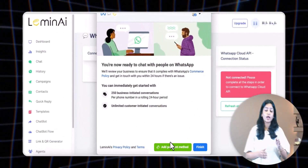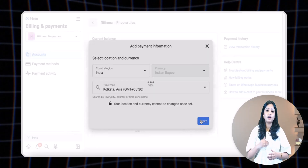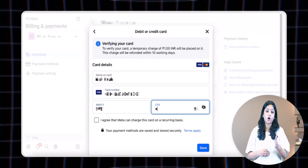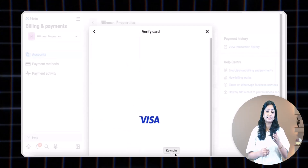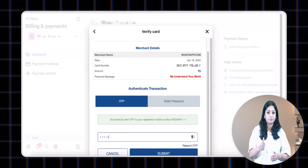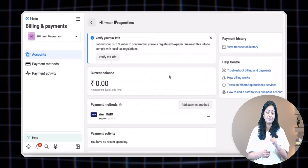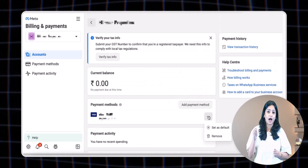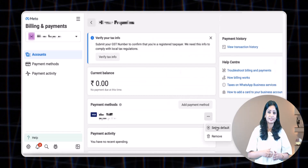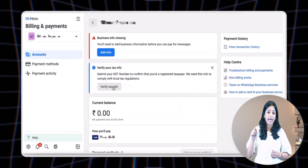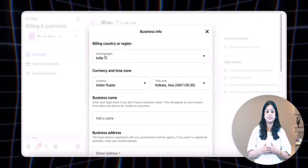After that, the last step is to add the payment method in the business portfolio. Click on the 'Add Payment Method' button, then click next twice. Fill in your Visa or Mastercard payment details and click 'Save.' An OTP will be sent to the number linked to your card — enter that OTP and your card will be verified within a minute. In the payment method section, click the three dots next to your card and select 'Set as Default.' Click 'Set as Default' again and then click 'Done.'